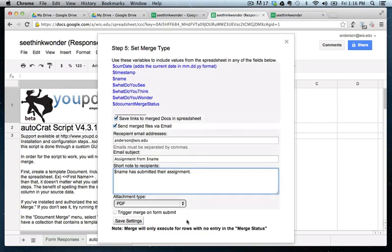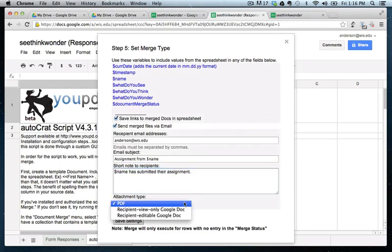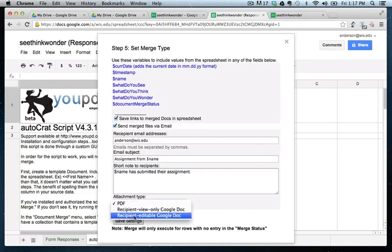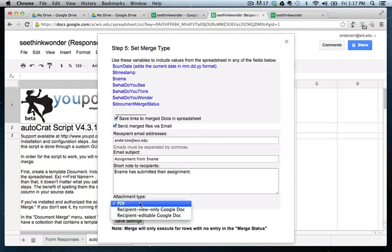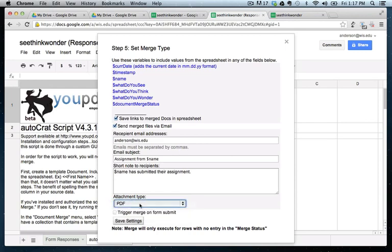And now it's asking me for the attachment type. Well, if I don't need the PDF, I could actually just receive it as an editable Google doc. But if I really like the PDF, that's fine too, since I know there will be a Google doc that's already put in my student work folder.